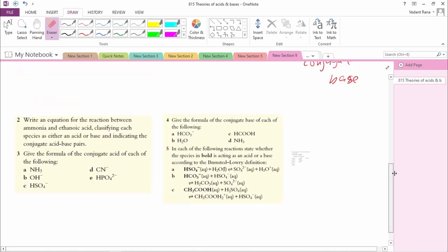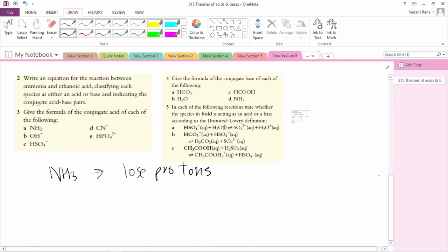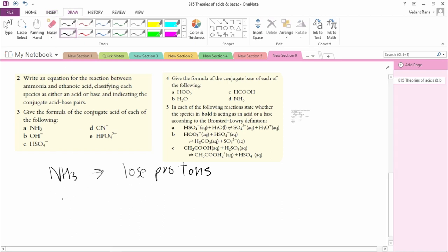Question 3: Give the formula for the conjugate acid of each of the following. (a) NH3: NH3 acts as a base, so its conjugate acid would be NH4+. (b) OH-: OH- acts as a base — it wants to gain protons — so the conjugate acid of OH- would be H2O.